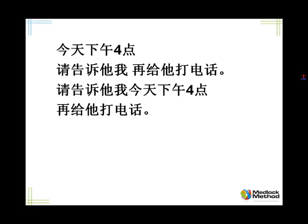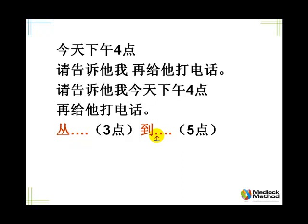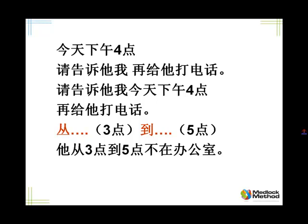How do you say from one time to another time in Chinese? For example, from three to five? In Chinese it would be from and get to — 到，arrive somewhere. That's 到. So it would be 从三点到五点. 我再给他打电话 — from one time point to another time point using this pattern. He's not in the office from three to five: 他从三点到五点不在办公室。